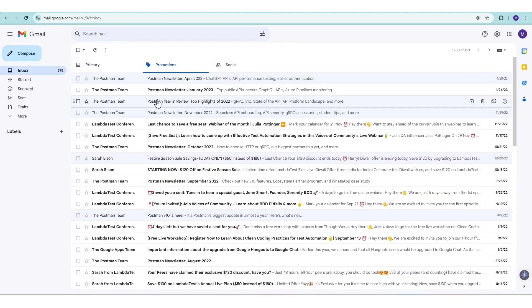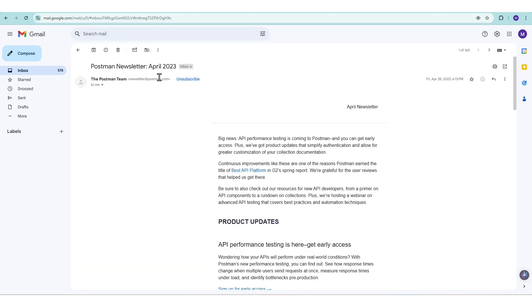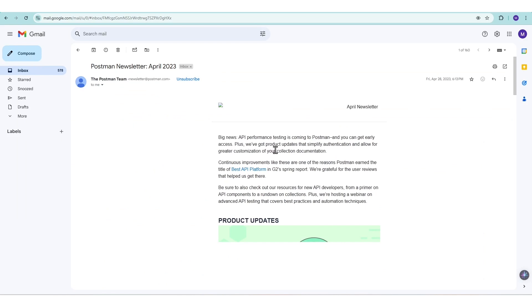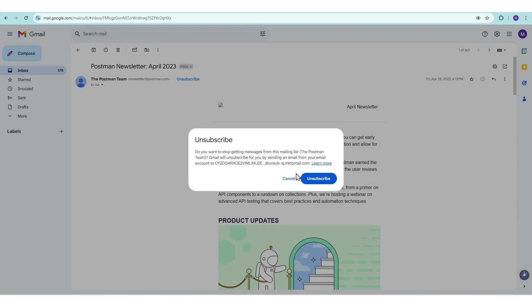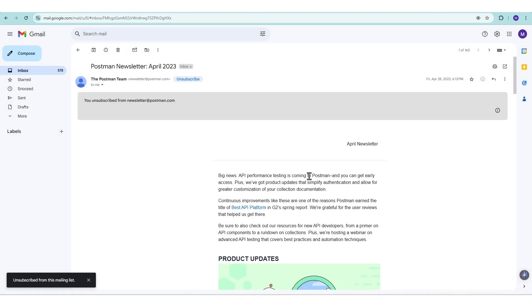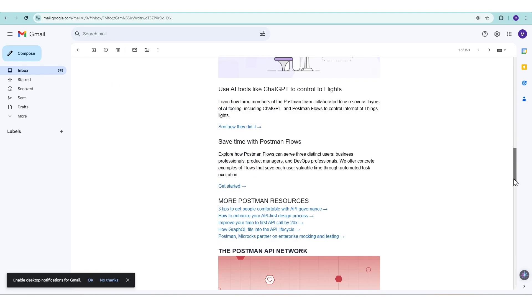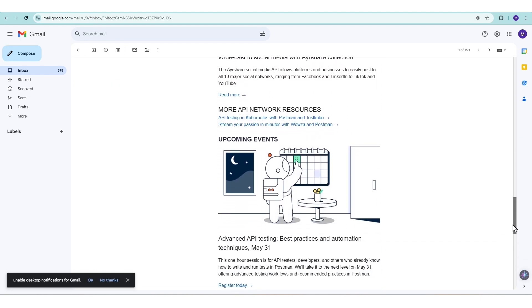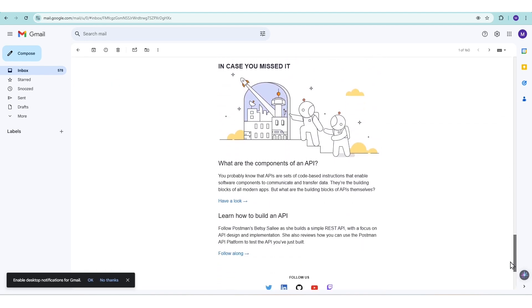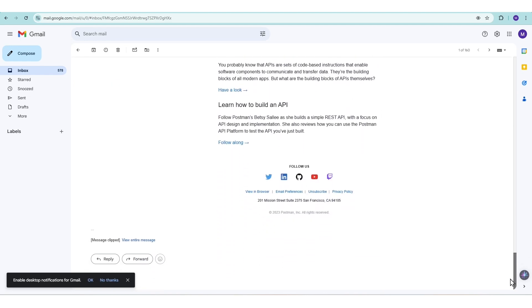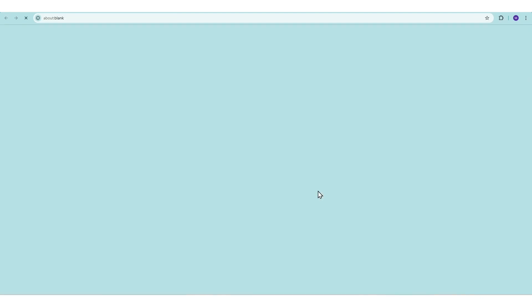The third method is perfect for legitimate newsletters you no longer want to receive. Look for the unsubscribe link at the top of the email. Click it and confirm your choice. Gmail will handle the unsubscription process automatically. Alternatively, if you don't see the unsubscribe link, scroll to the bottom of the email. Most newsletters have an unsubscribe link there.